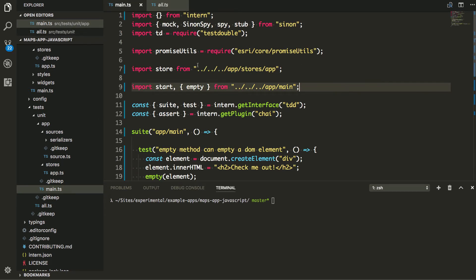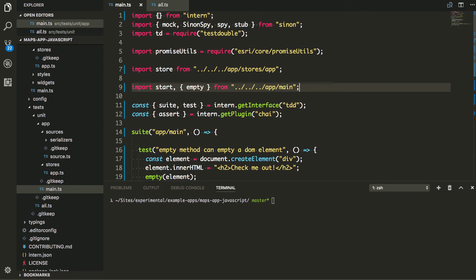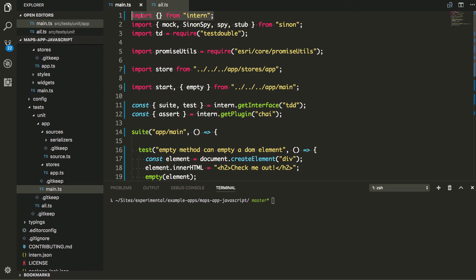So I'm basically just bringing in some stuff here and the way that you would do it with TypeScript to bring intern in, because Intern's actually loaded as a global in the environment when you are running it. But for TypeScript stuff, I need to do it like this. It's just import objects from intern. And that makes my TypeScript happy.